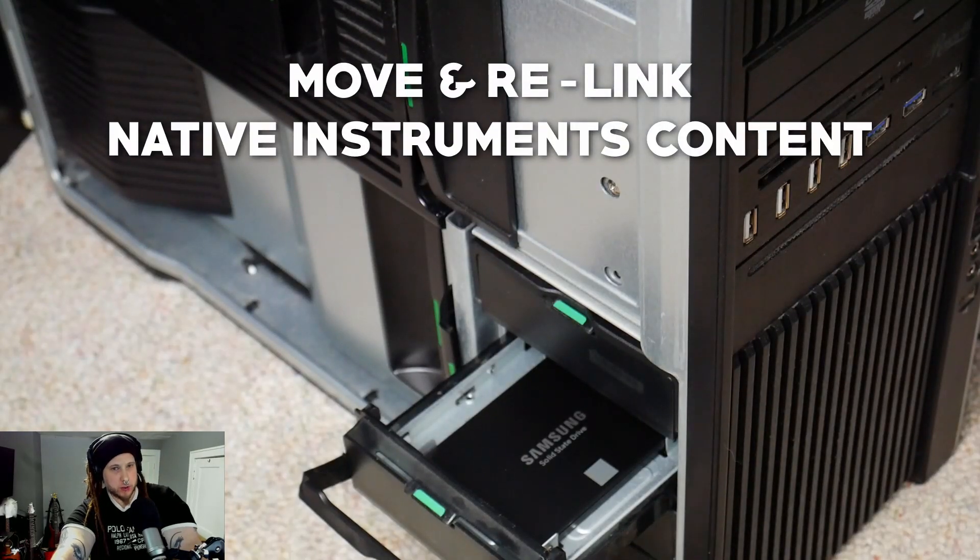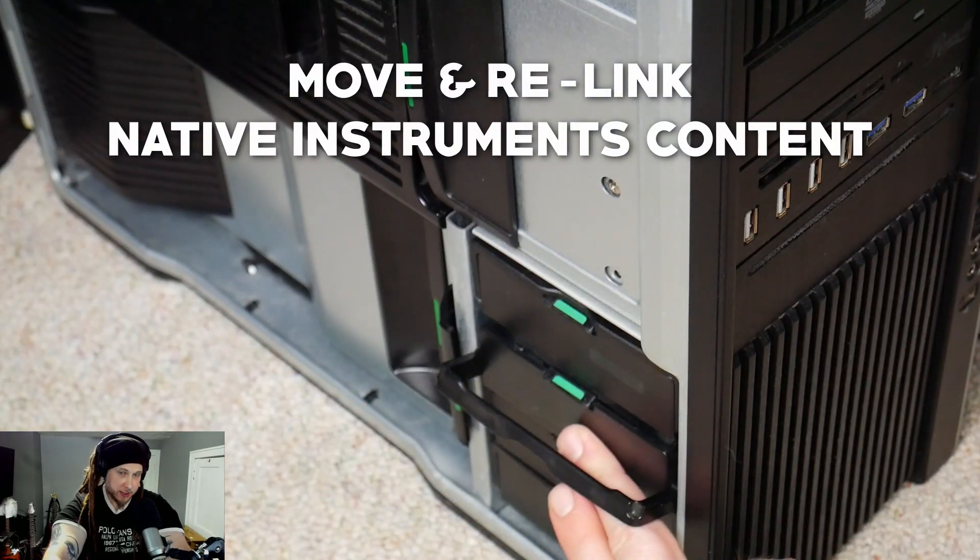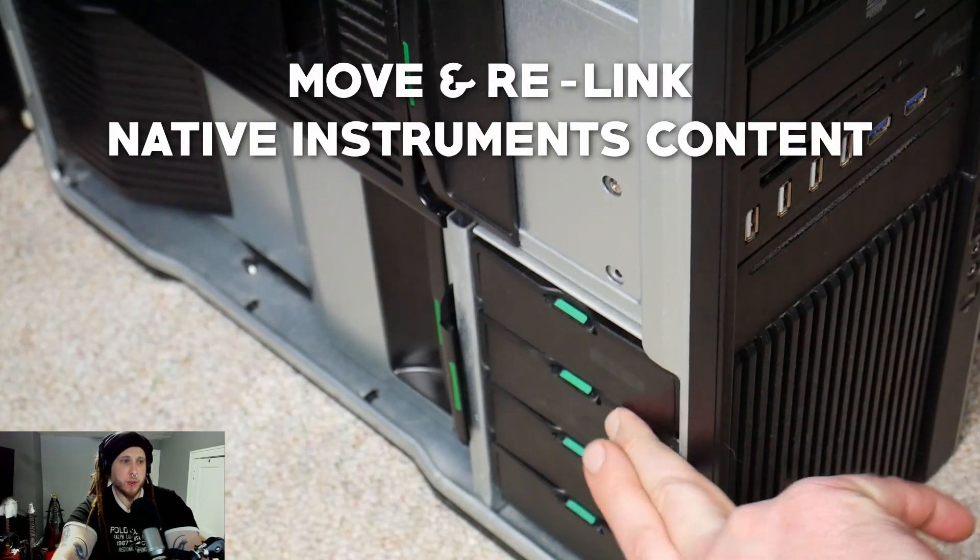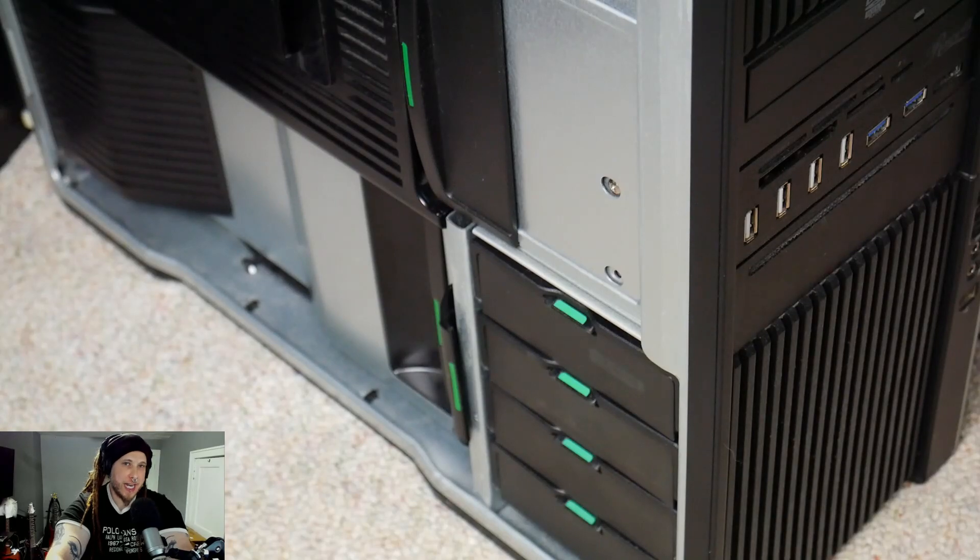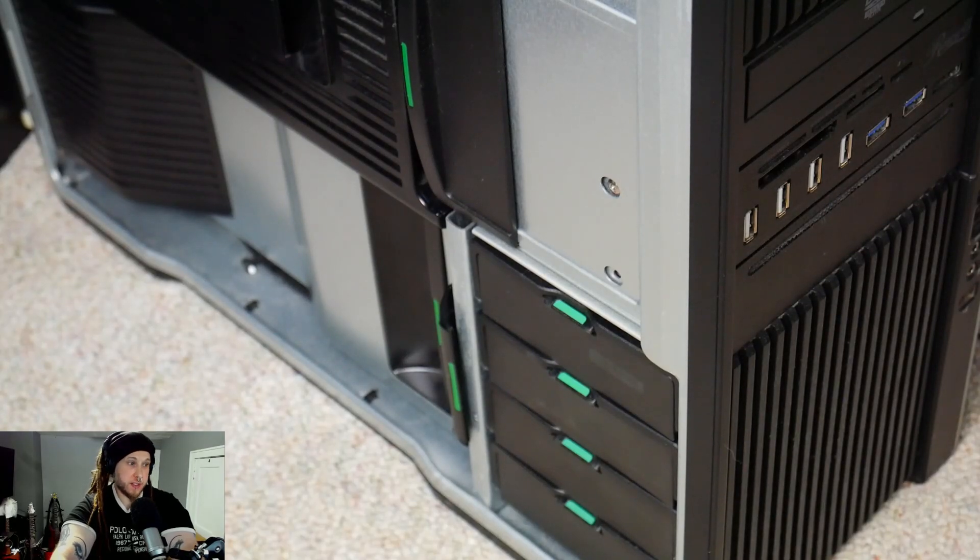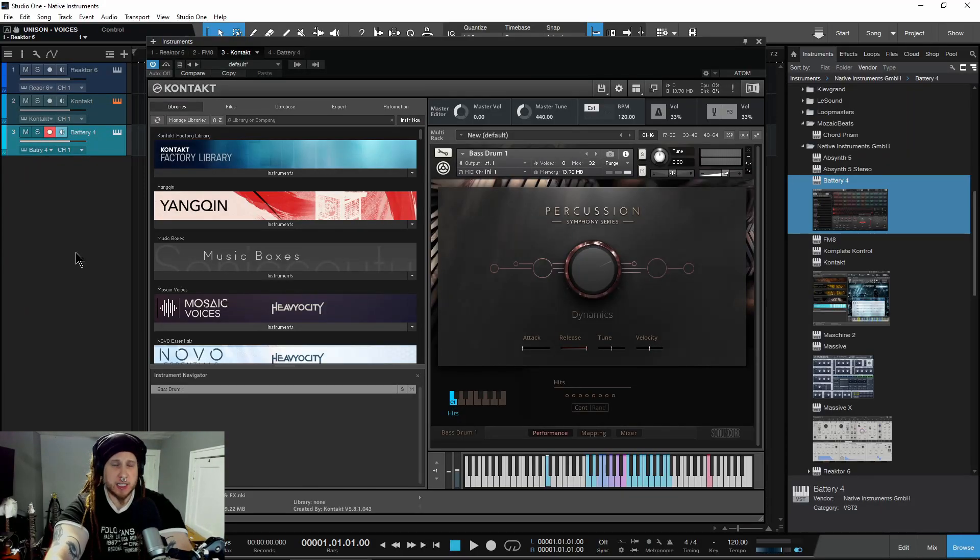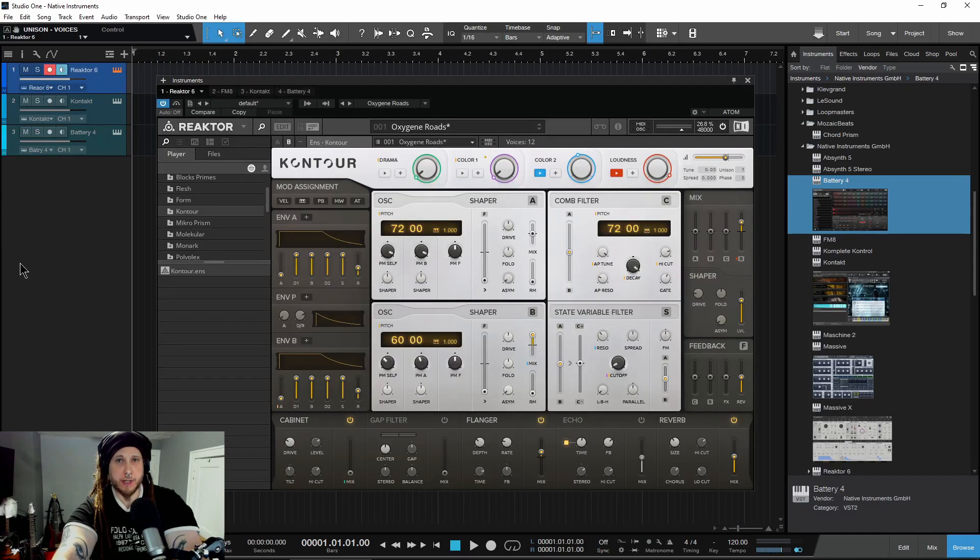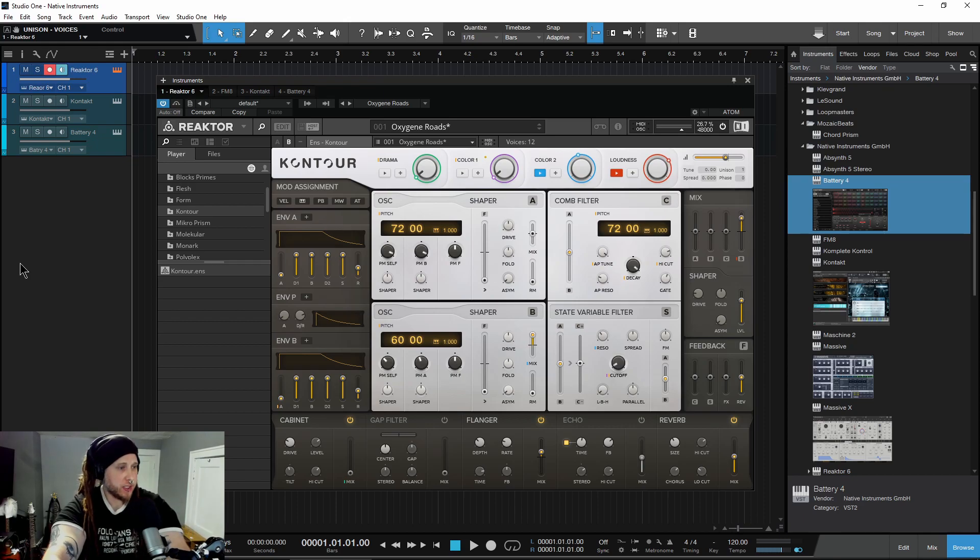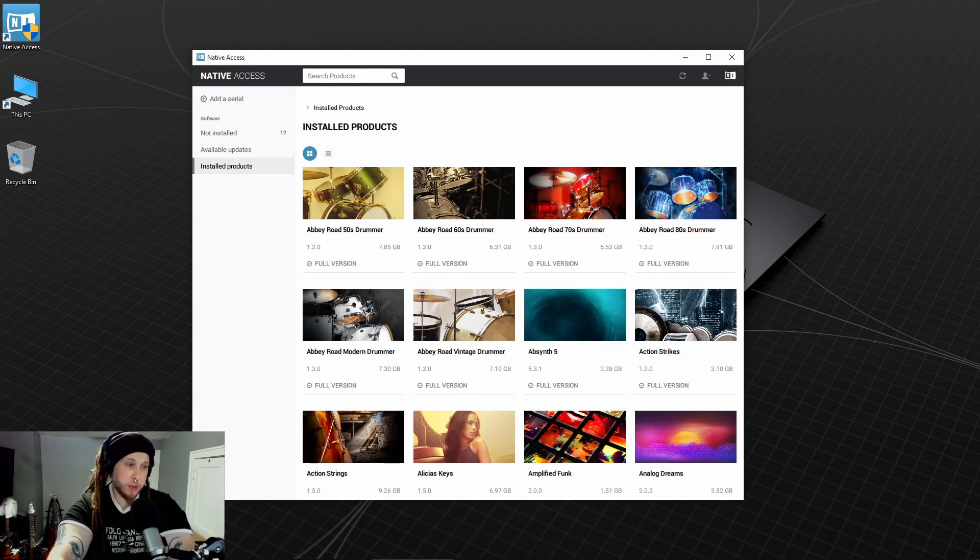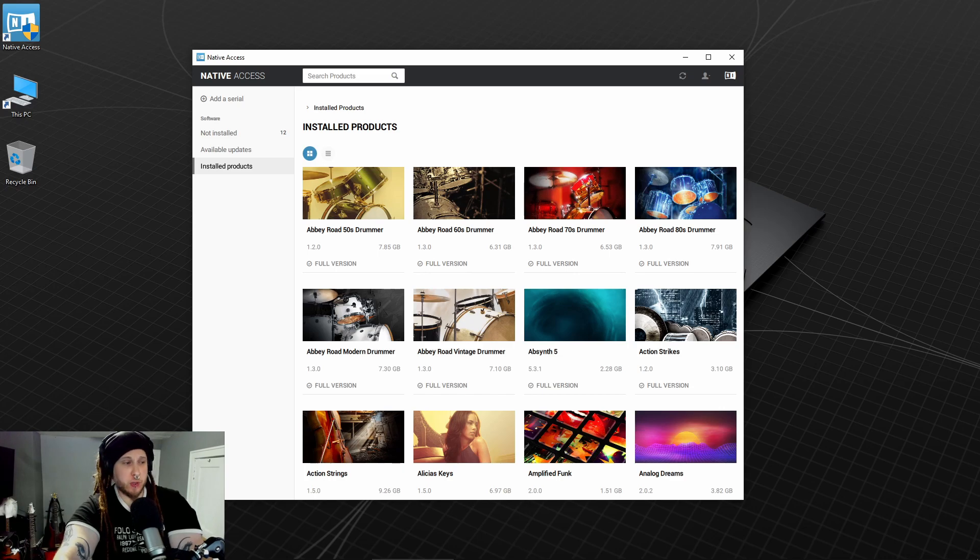We have installed a new SSD drive in our system and we want to use it for our Native Instruments sample libraries - things like Kontakt, Battery, Reactor, etc. We'll have to relink those libraries using Native Access after we move them, so let's check out how you would do that.